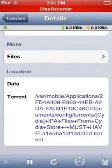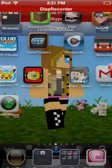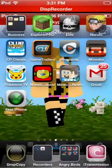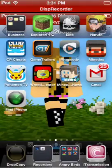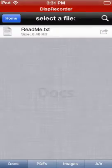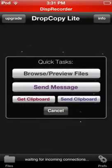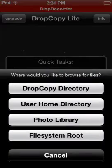Whatever torrent you got — that's pretty much how you use Drop Copy as an iFile alternative. Goodbye!